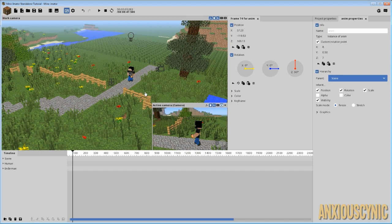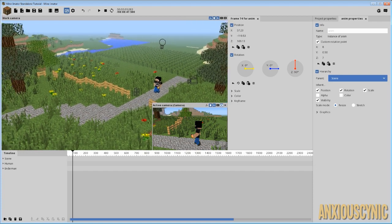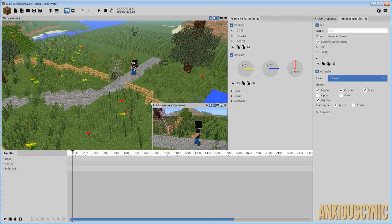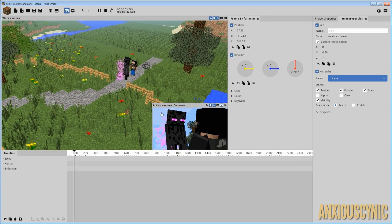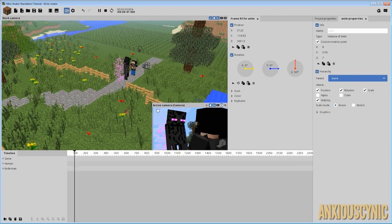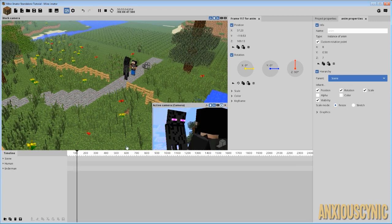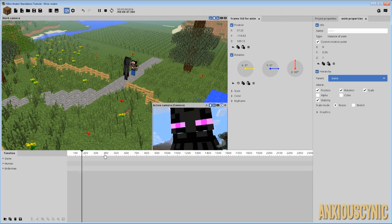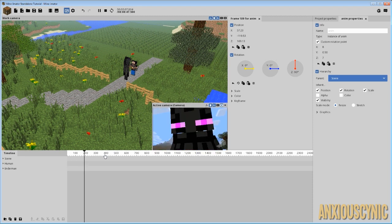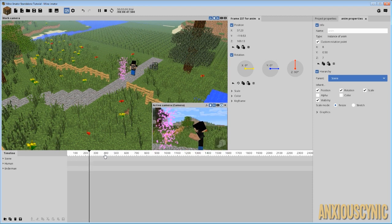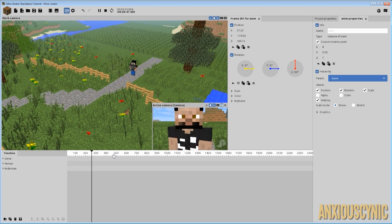So, the first one we have is the Enderman teleporting in, as you can see there. And then he takes a good long gander at the golden enchanted apple and he decides he wants it and then he teleports away.